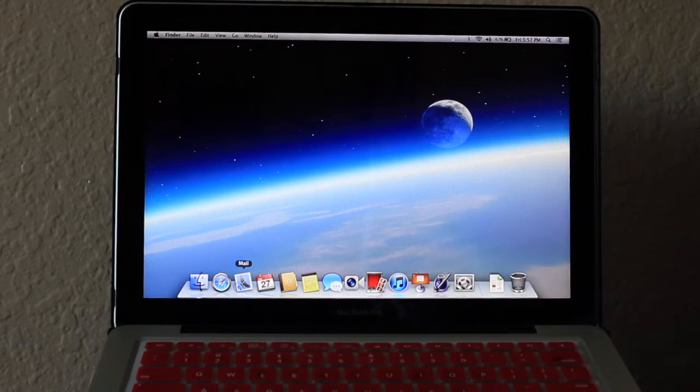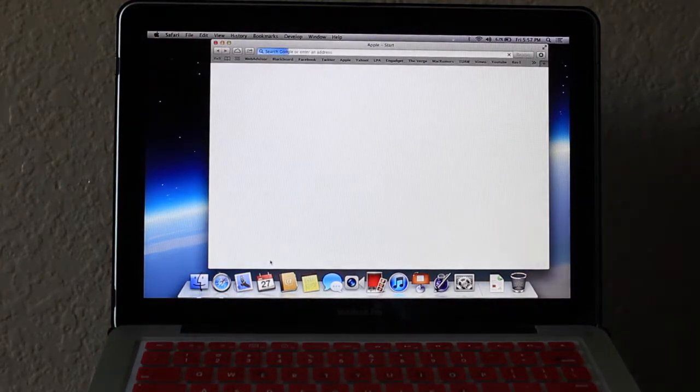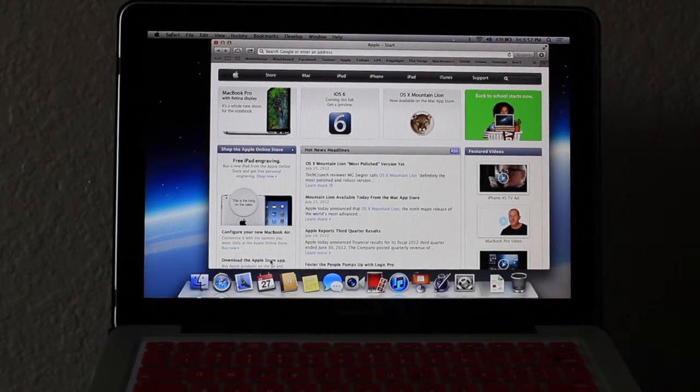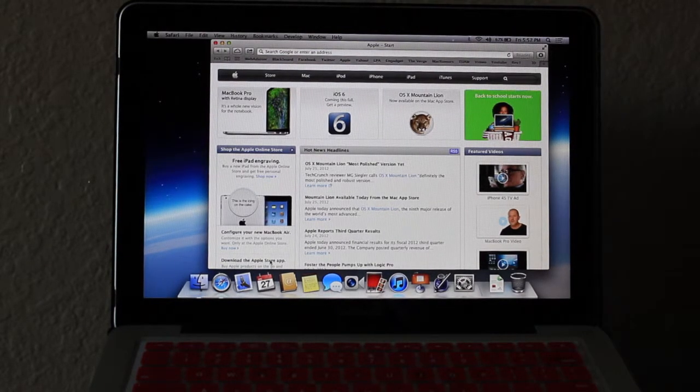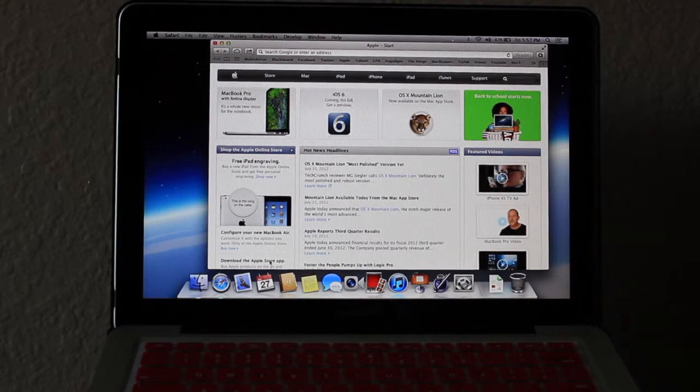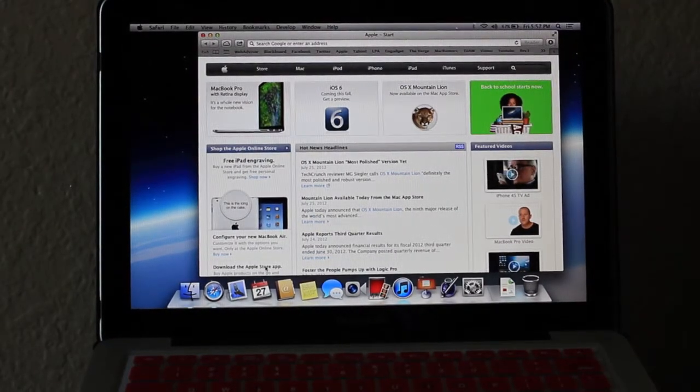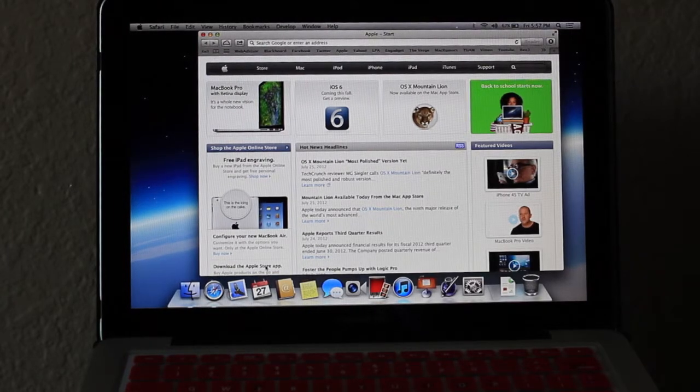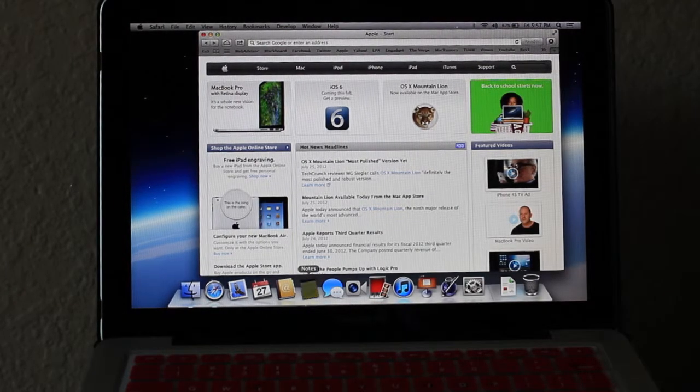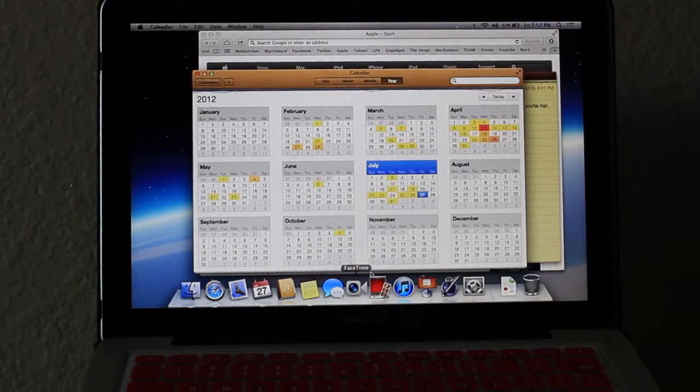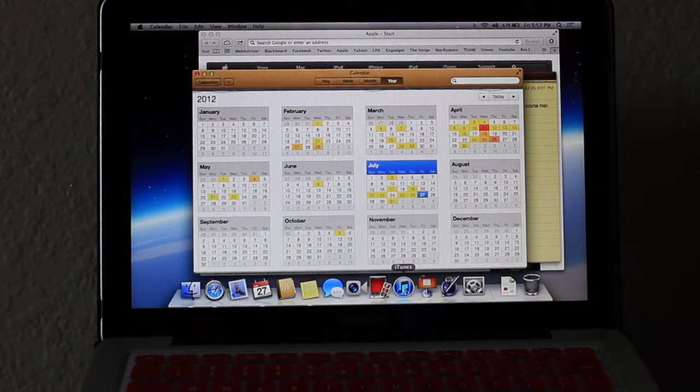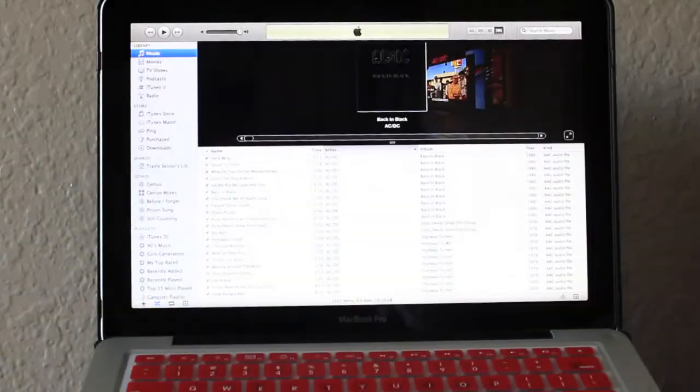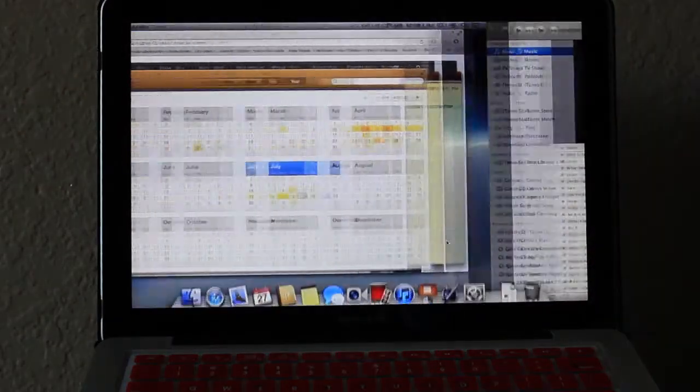I mean this is only like a partial example of how quick things open up. I'm really impressed. I'm not getting insane read and write speeds but everything just works really well and it's a lot faster than your standard 5400 RPM drive and it's quite a bit faster than your 7200 RPM standard hard drive without the hybrid portion.